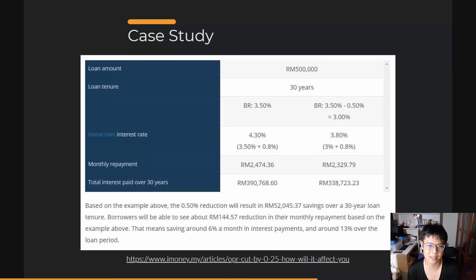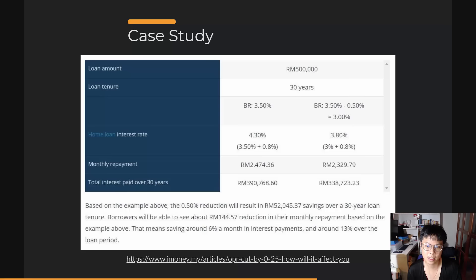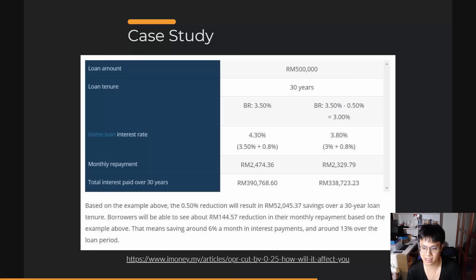Let's talk about interest rate with an example. Take a loan amount of RM500,000 for a period of 30 years. On the left: a base rate of 3.5% plus bank interest of 0.8% gives a total home loan rate of 4.3%, with a monthly repayment of roughly RM2,500. On the right, if you slash by 0.5%, the monthly repayment reduces to about RM2,300 — that's over RM100 in monthly savings. Over 30 years, the difference amounts to approximately RM52,000, which is about 13% savings — very significant.